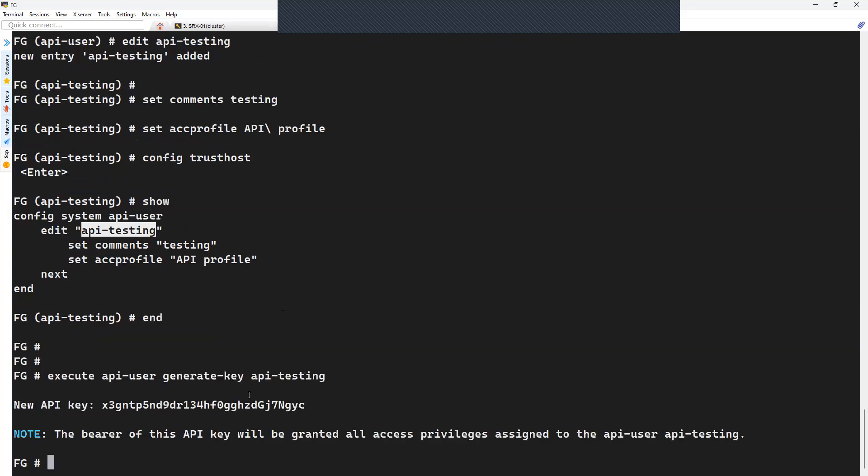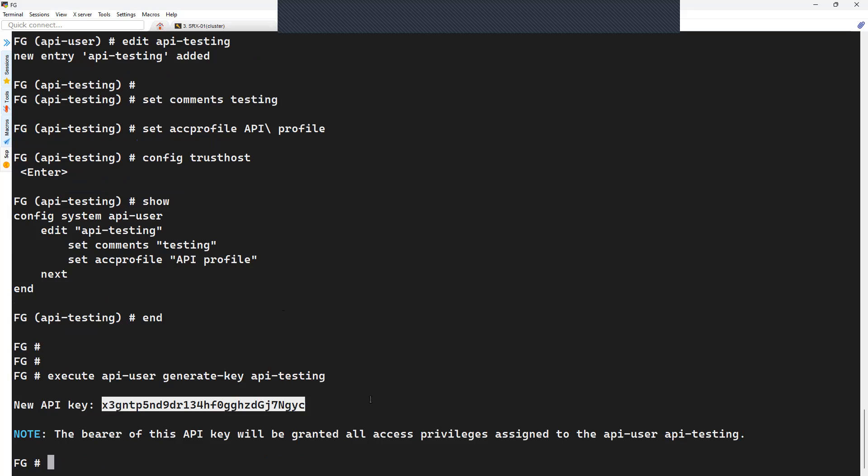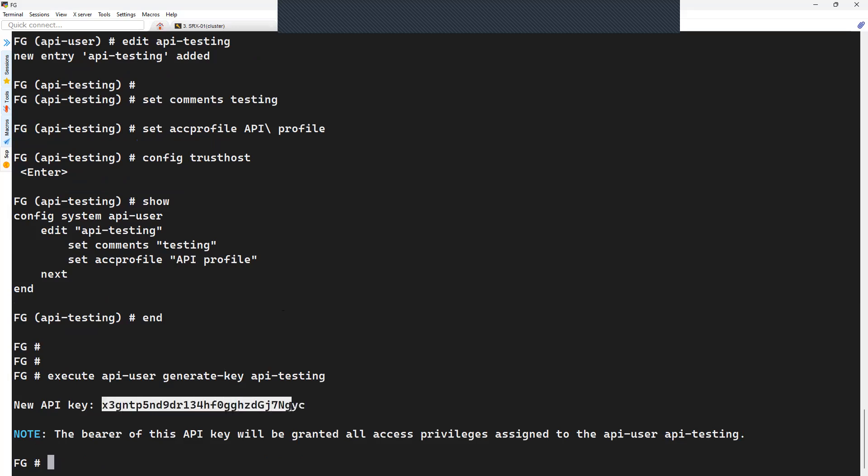You can see here, this is the new API key. You will have to note down this particular API key so that you can use it from your third-party application or system to access the resources on FortiGate firewall using the API calls.